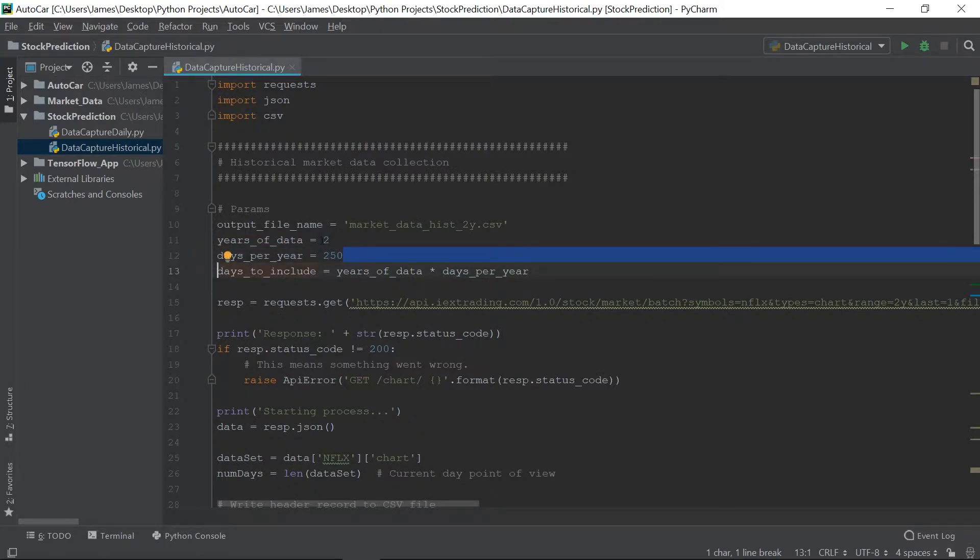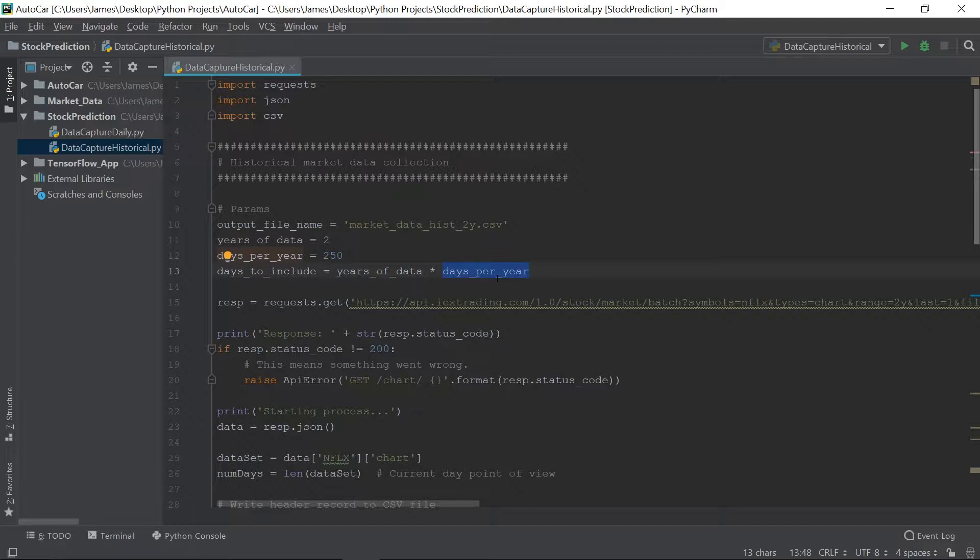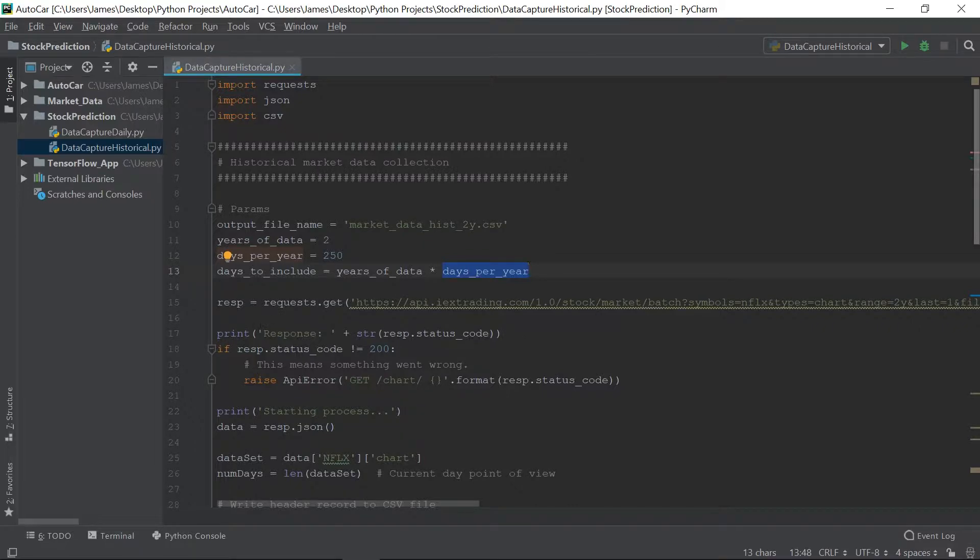So if we're doing two years, it's going to be 250 times 2, which is 500 days. When it comes to this, if I miss a few days here or there, it doesn't really matter. It's not going to affect the model.